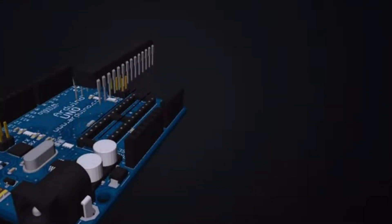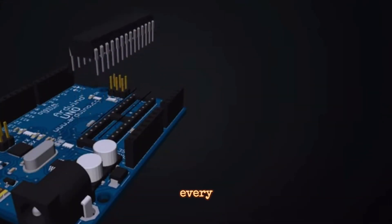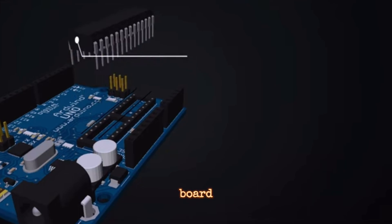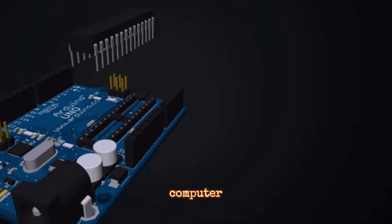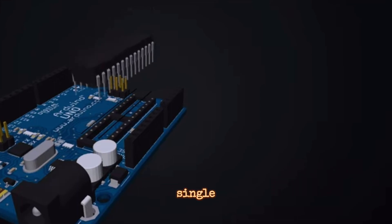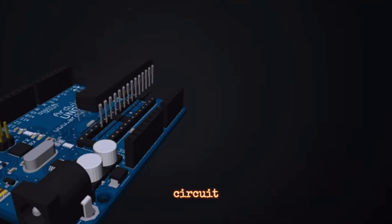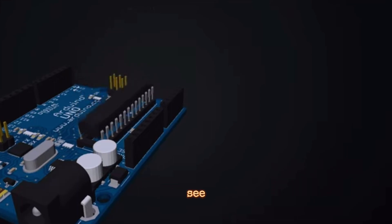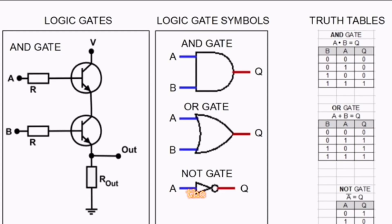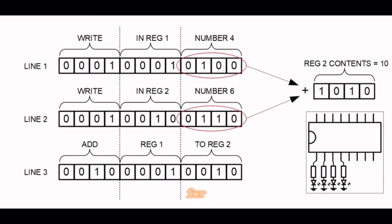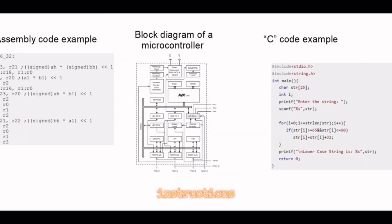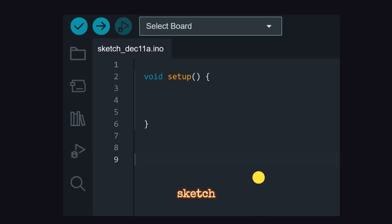Microcontroller - At the heart of every Arduino board is a microcontroller, which is essentially a small computer on a single integrated circuit (IC). The microcontroller is responsible for executing the instructions in your Arduino sketch program.